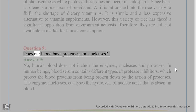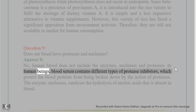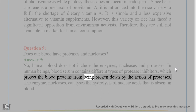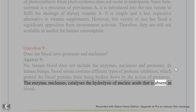Question 9. Does our blood have proteases and nucleases? Answer 9. No, human blood does not include the enzymes nucleases and proteases. In human beings, blood serum contains different types of protease inhibitors, which protect the blood proteins from being broken down by the action of proteases. The enzyme nucleases, which catalyses the hydrolysis of nucleic acids, is also absent in blood.